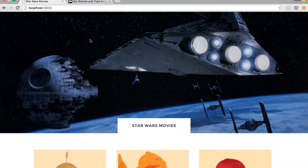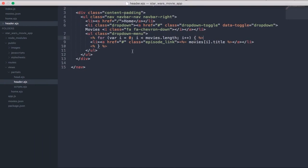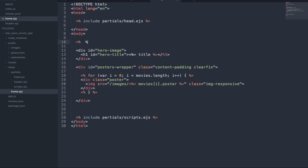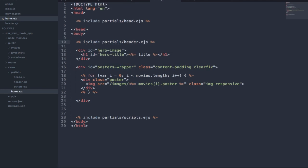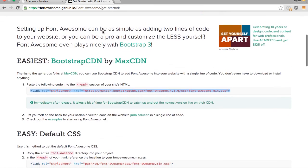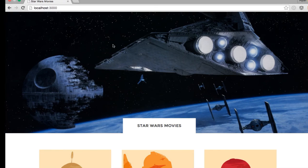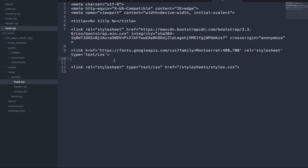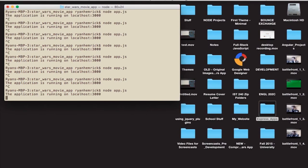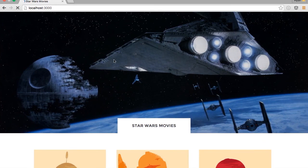We're not seeing anything right now because we actually haven't included this partial. So we go into the home template and add: include partials/header.ejs. Before we refresh, we go to Font Awesome, copy the CDN, and paste it in the head partial file above our custom stylesheet. We restart our server, run node app.js again, refresh, and there is our navigation.